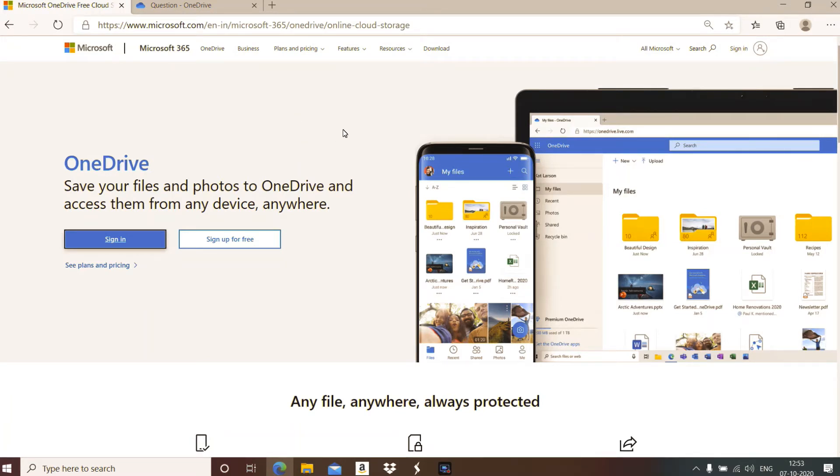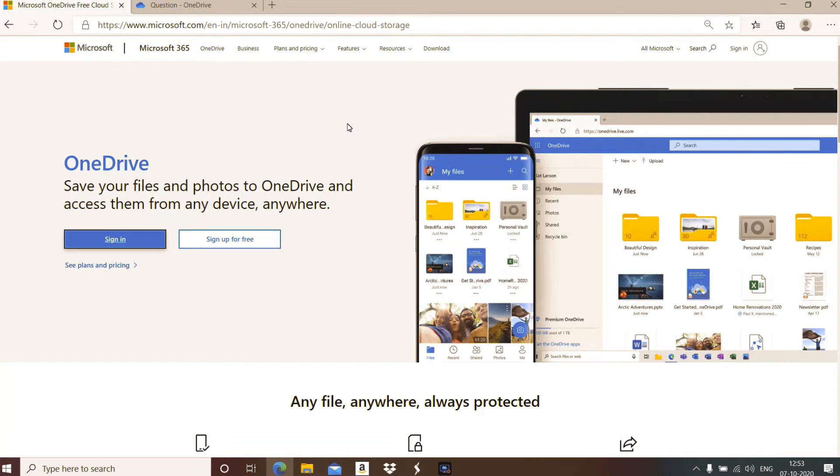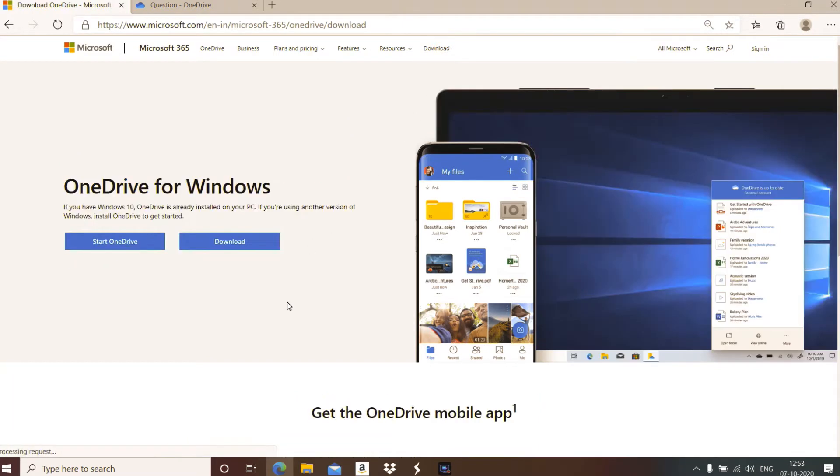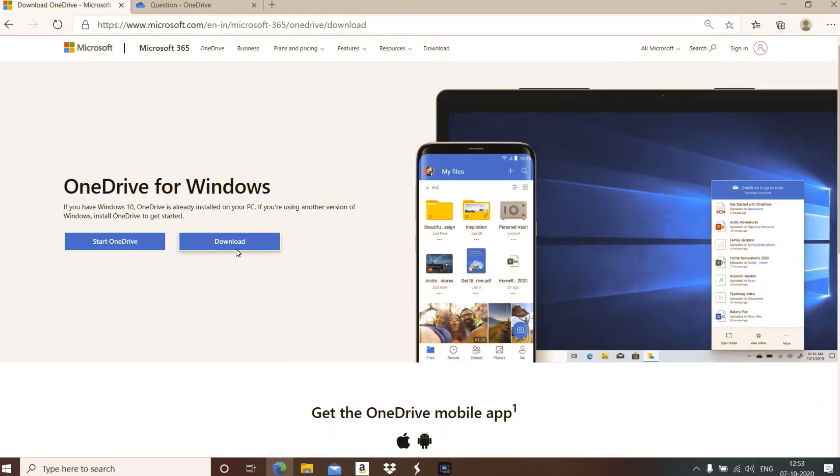If you have Windows 10, it already has the OneDrive application. If you don't have the OneDrive syncing application, click on download and you can get this option for download.